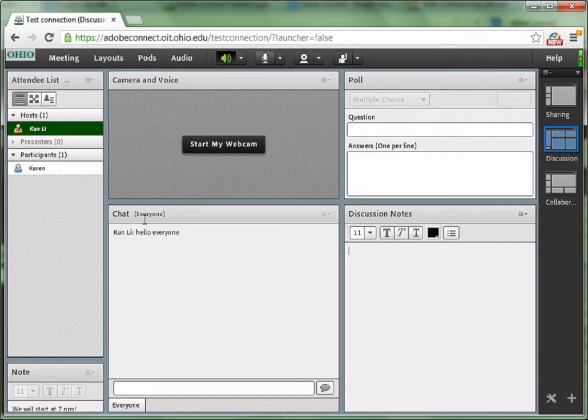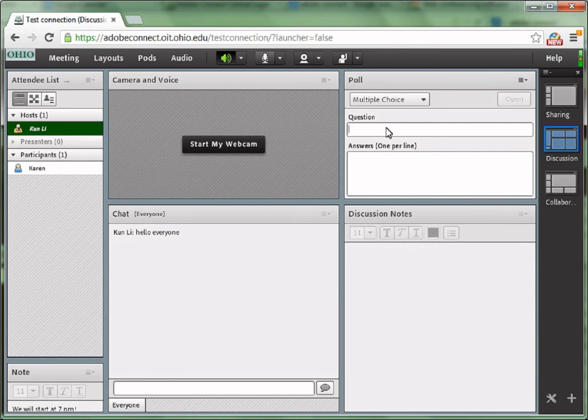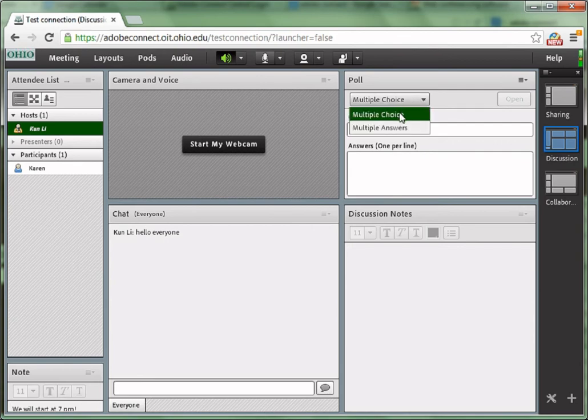You can also start a poll in Adobe Connect meetings to test students' knowledge or collect their opinions. There are two types of polls in Adobe Connect: multiple choice and multiple answers.